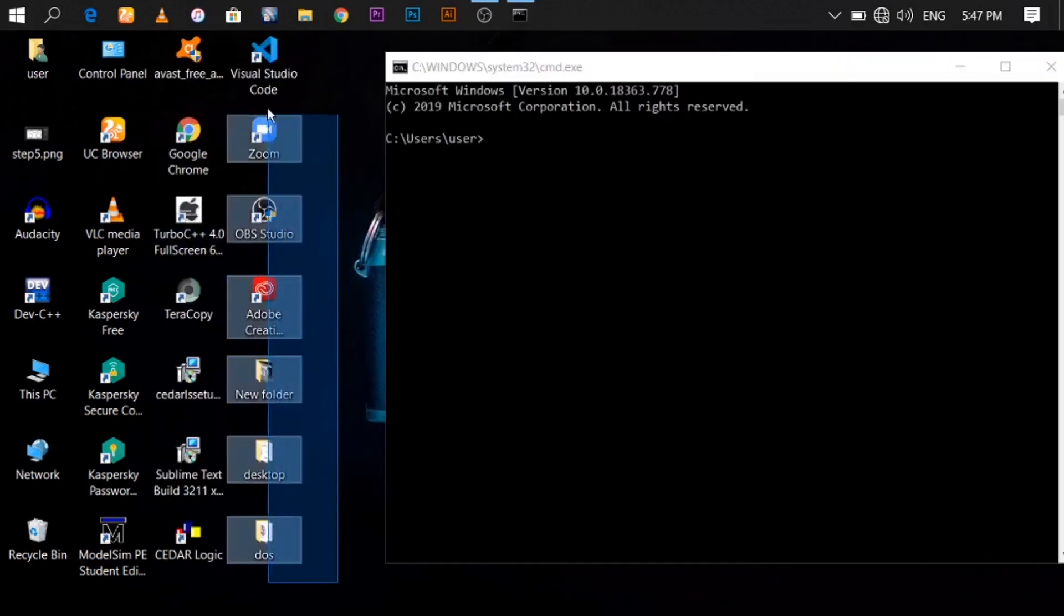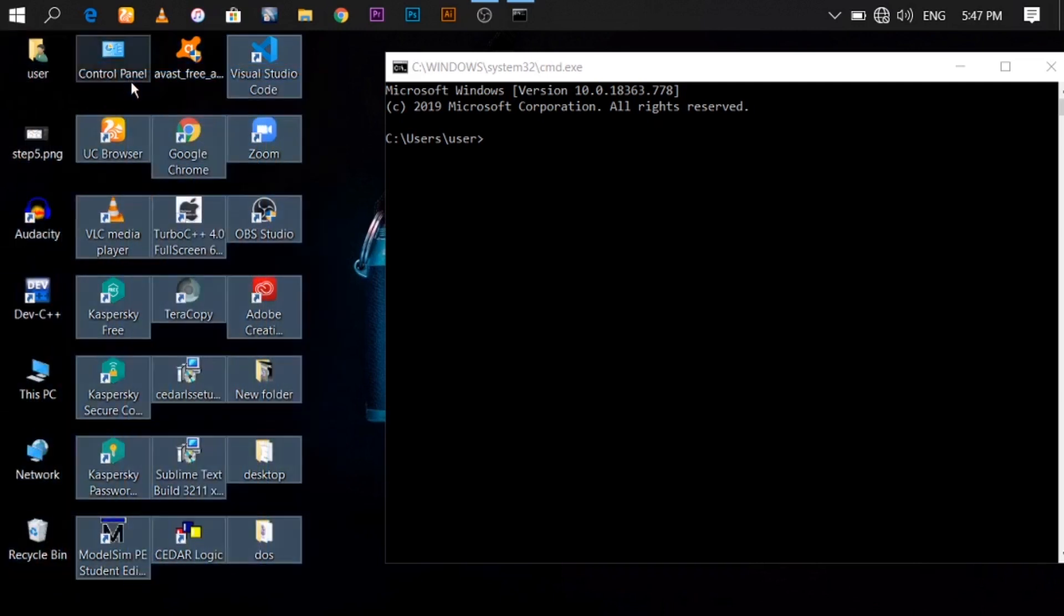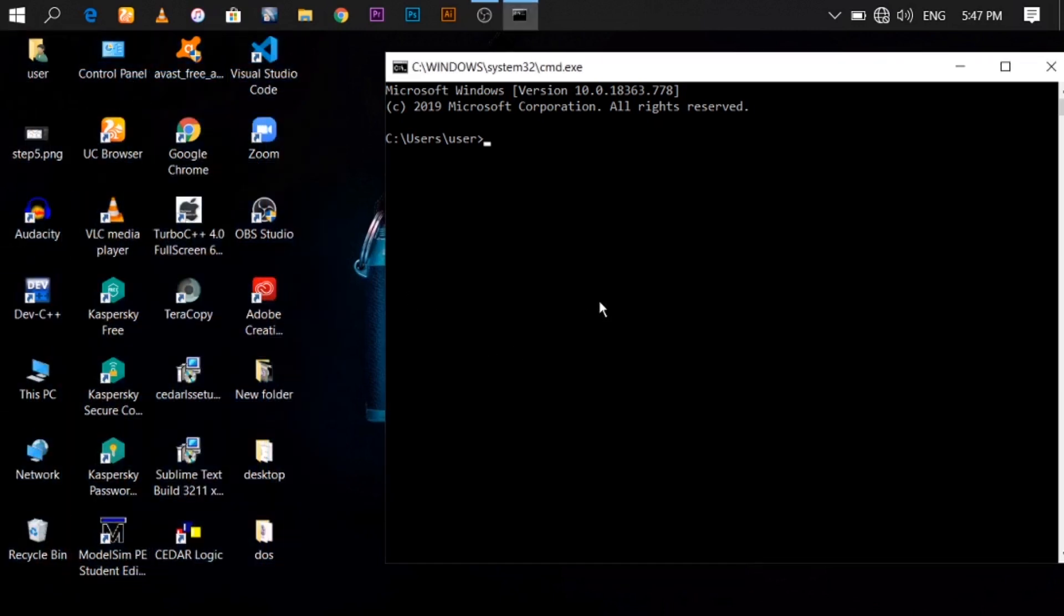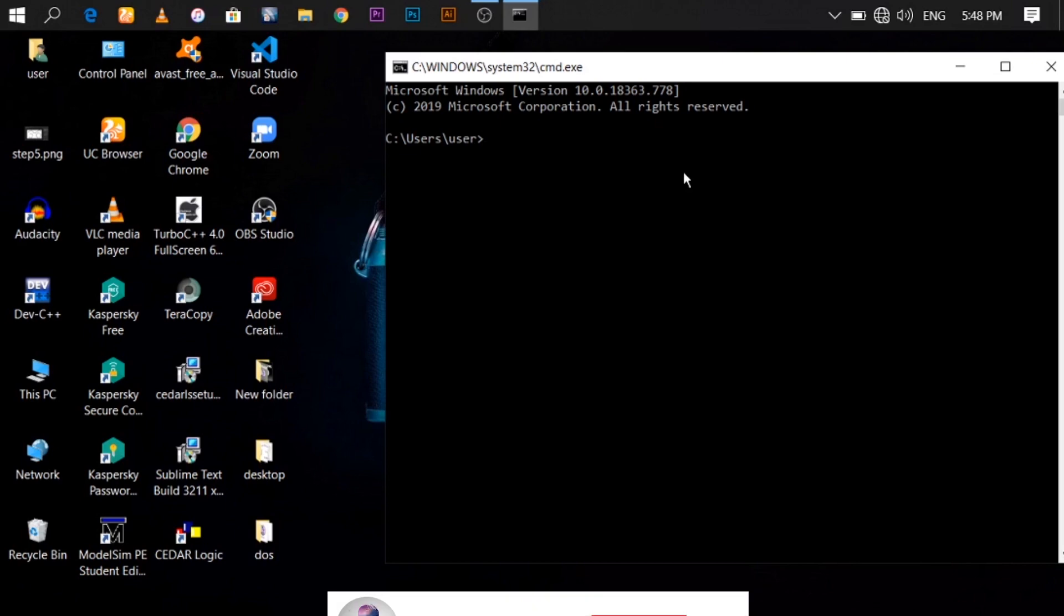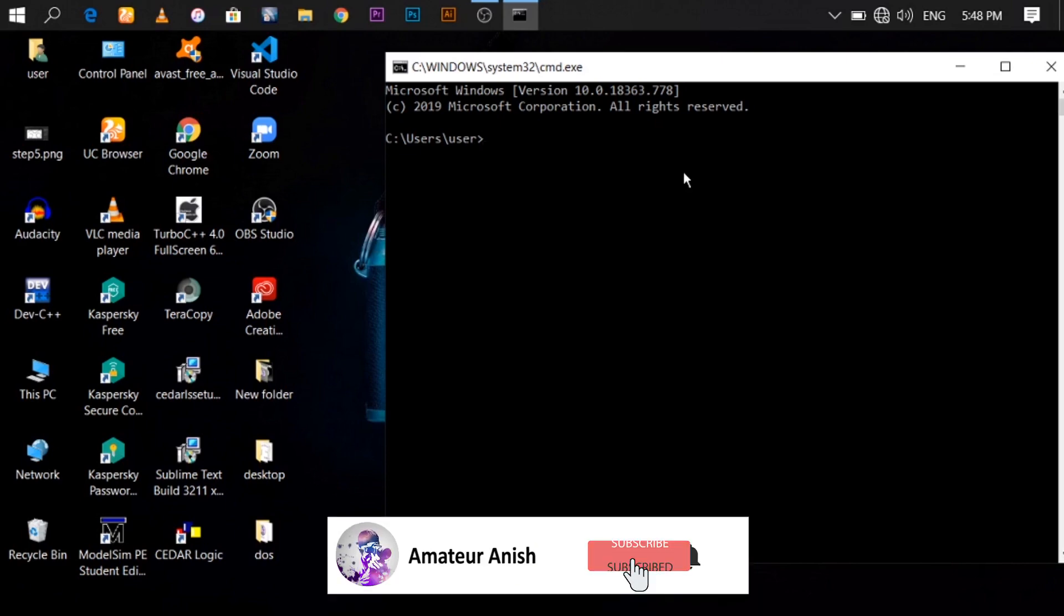In GUI interface, we are provided with icons. But in CLI or CUI interface, we are not provided with icons. All we have to do is write commands. So if you like this video, please hit the like button and don't forget to subscribe to my channel.